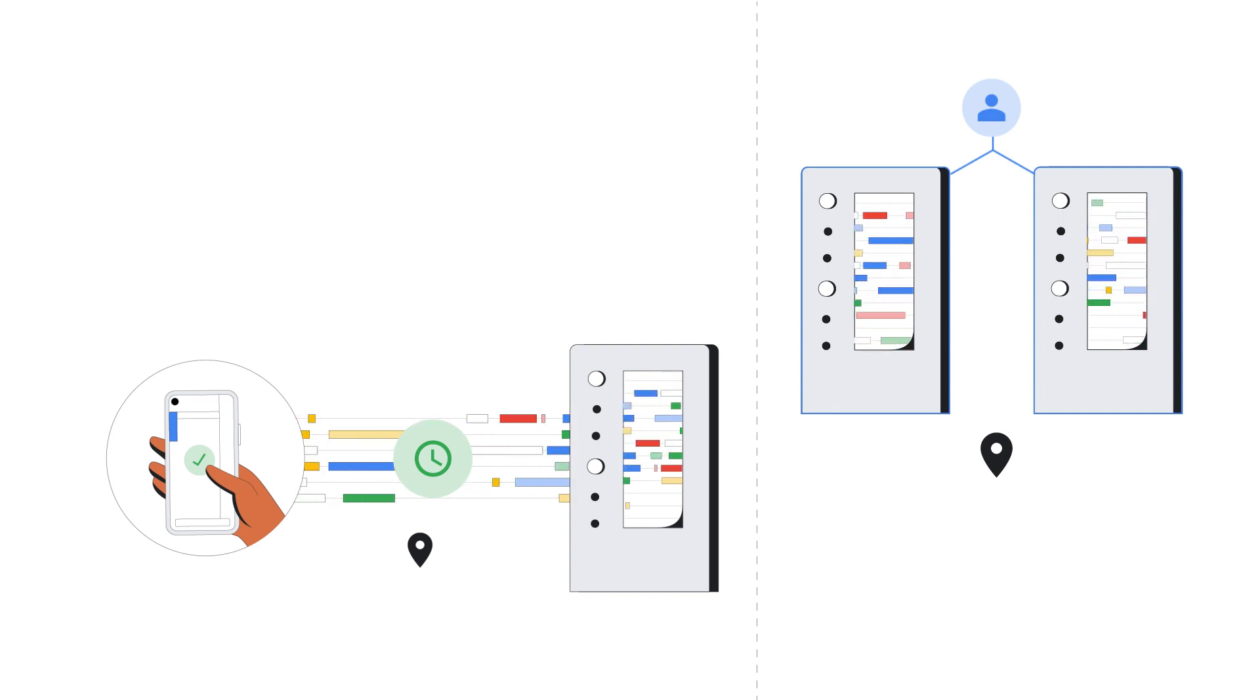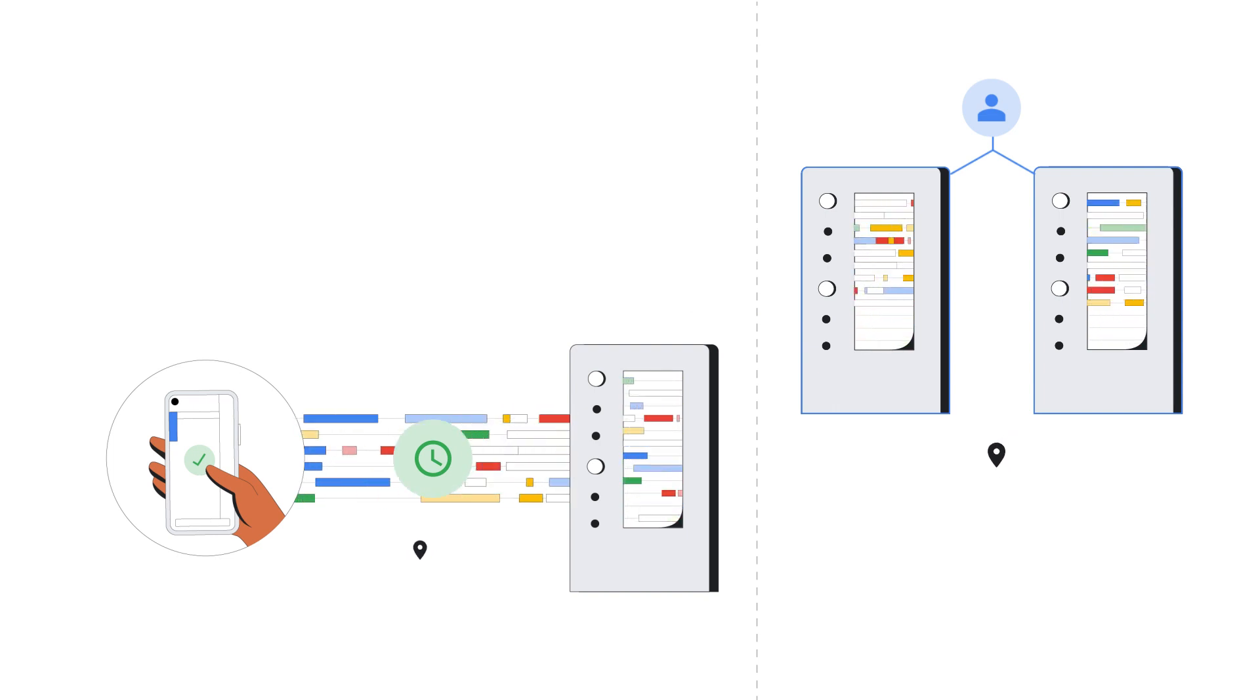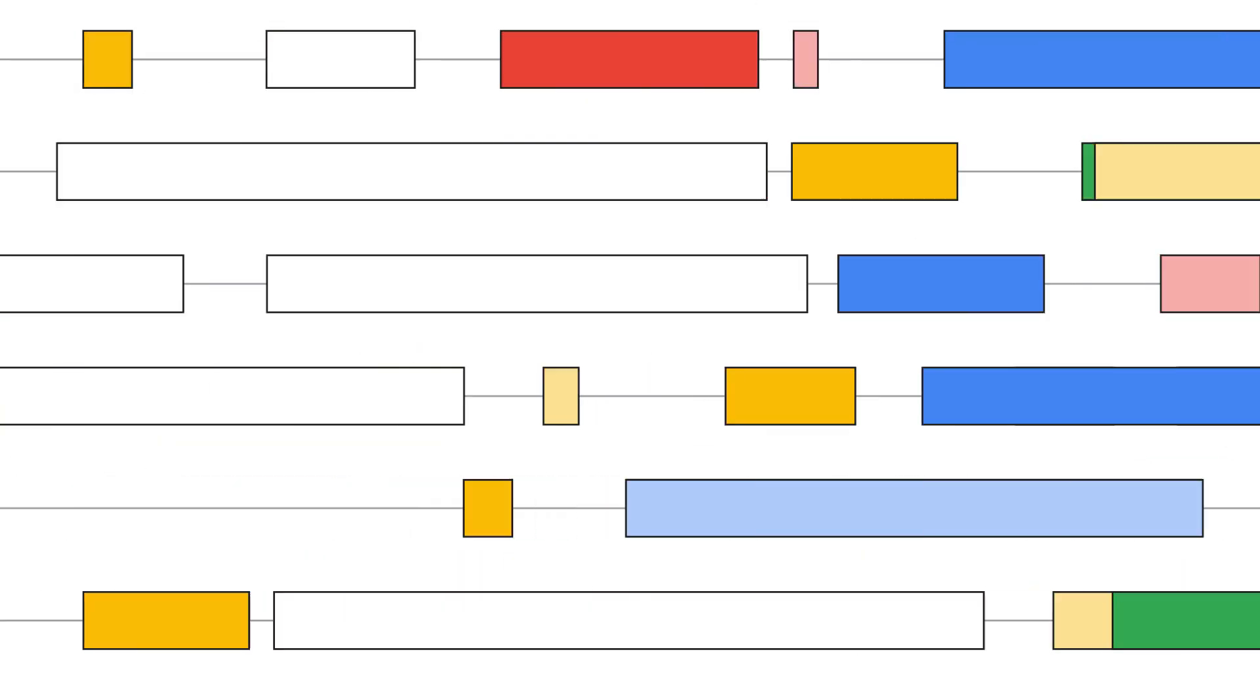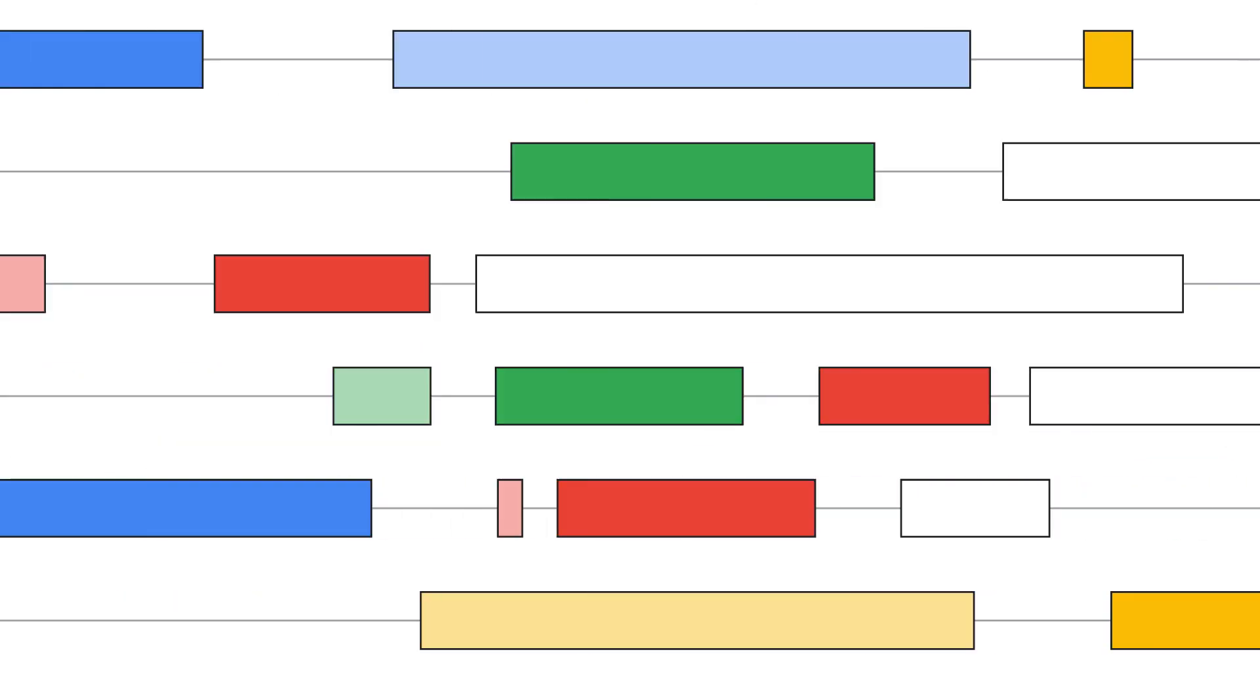To get faster reads, you can use stale reads. Stale reads are done at a timestamp in the past, for example 15 seconds in the past, and are useful if you can tolerate slightly older data.